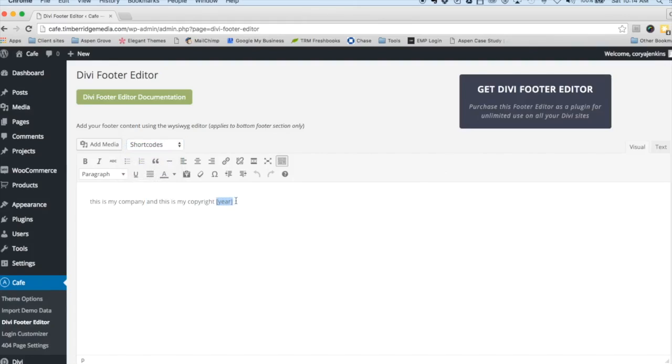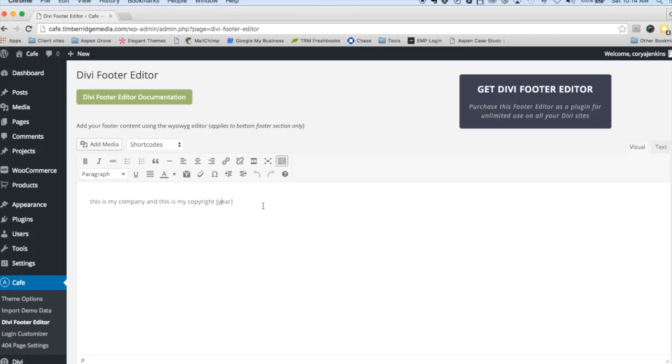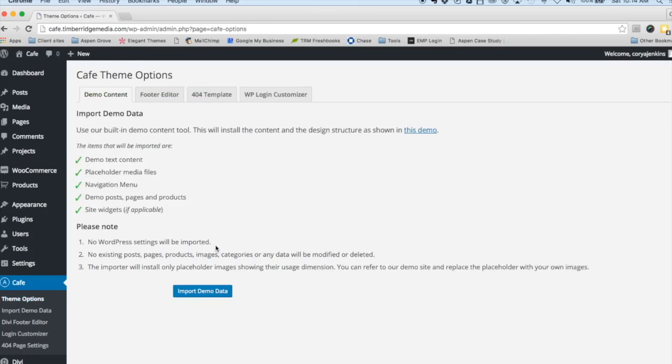Here I've popped in the year shortcode, so this will display the current year and will automatically update as the year passes. You don't have to, at the beginning of the year, go through all your client sites and change that copyright information. That year will automatically update for you.